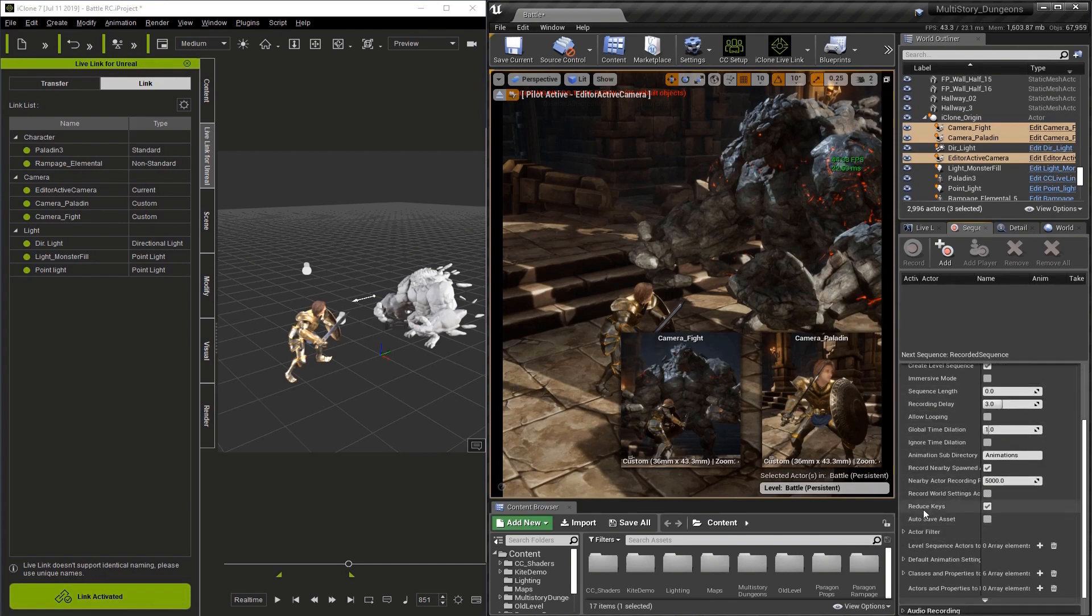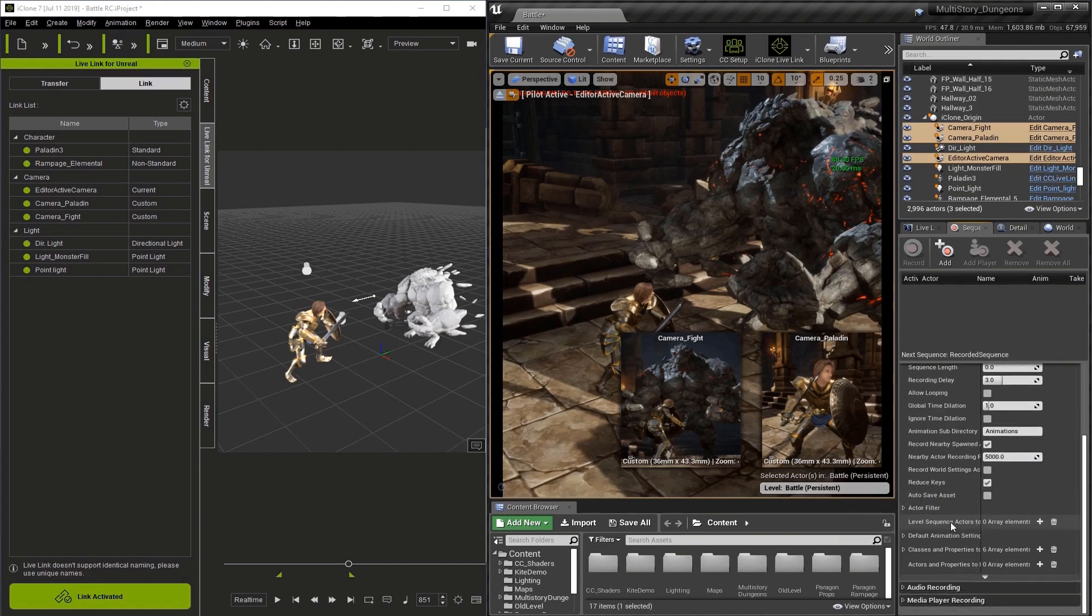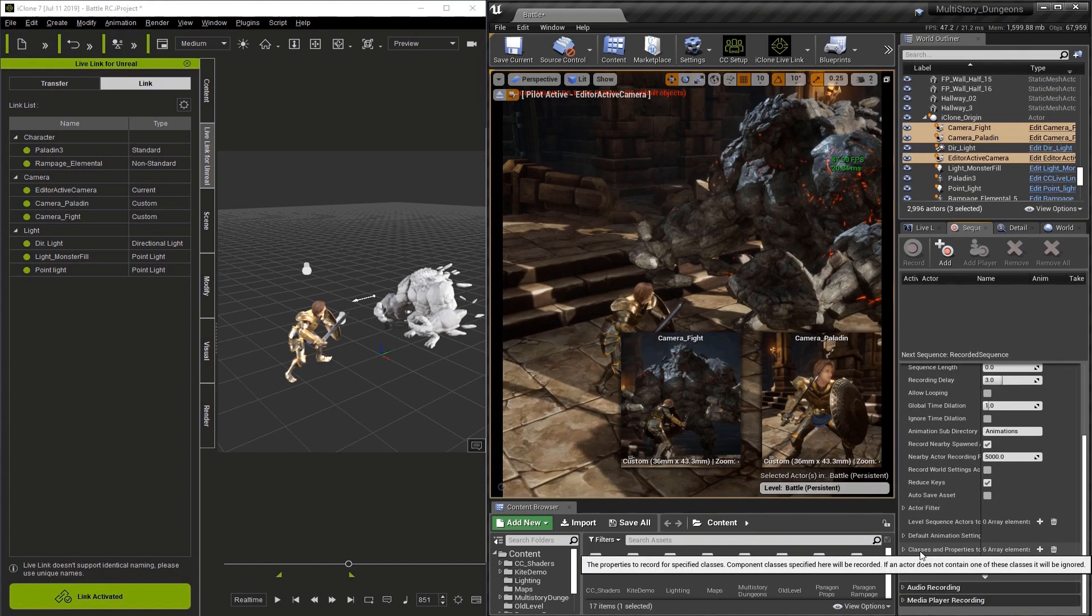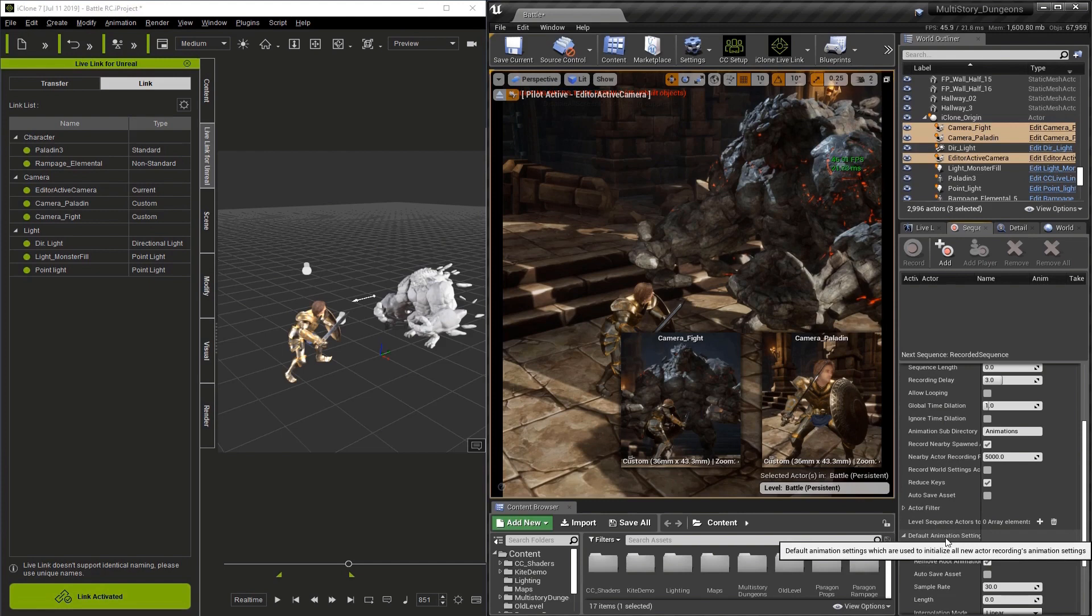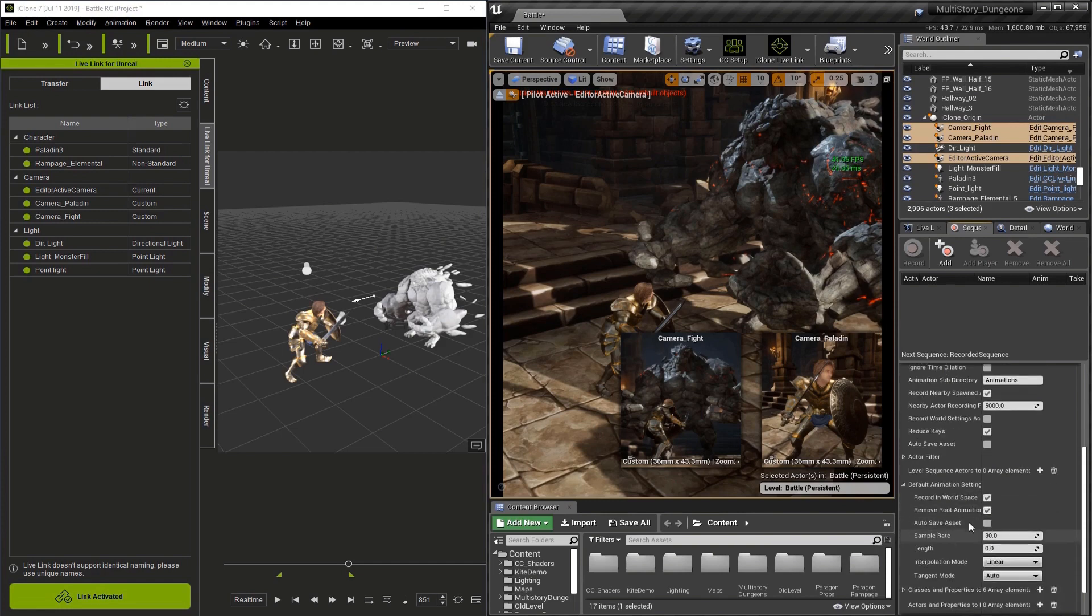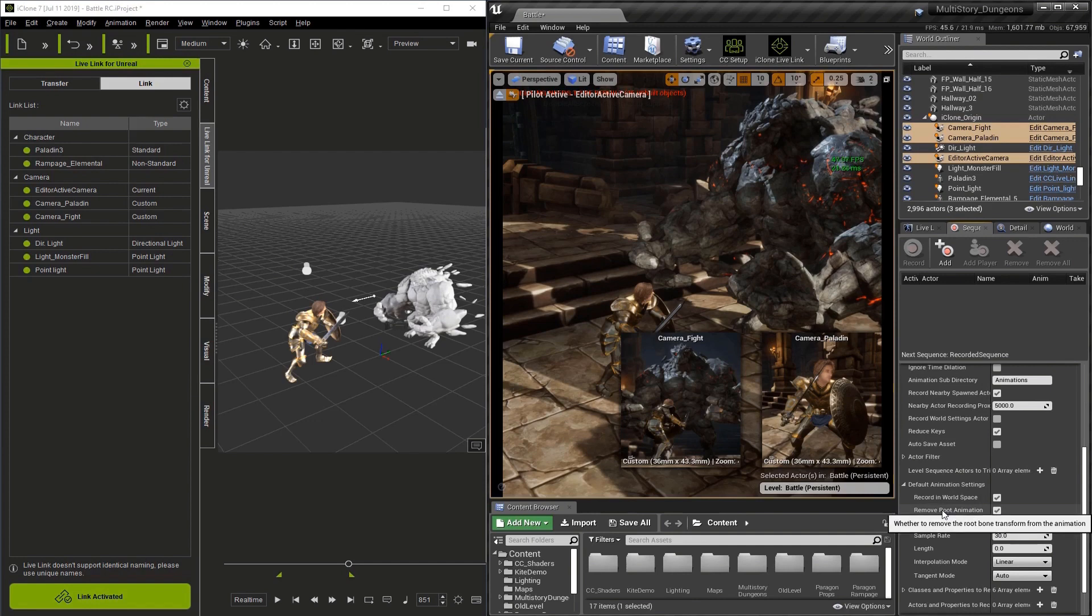Next is the default animation settings. When we open this up, we'll see several settings. The first setting is you want to have Remove Root Animation turned on.